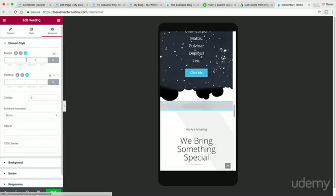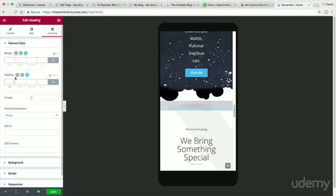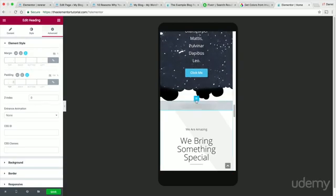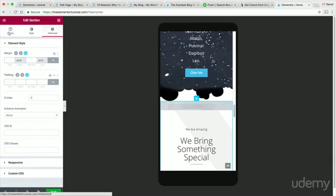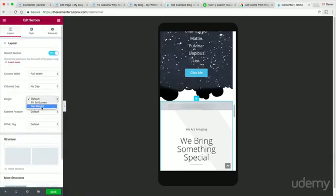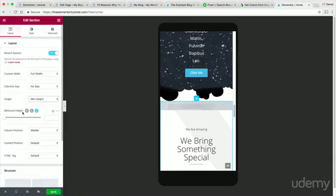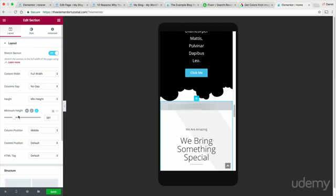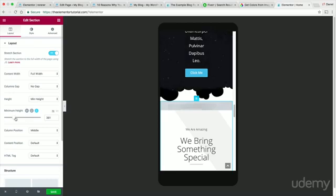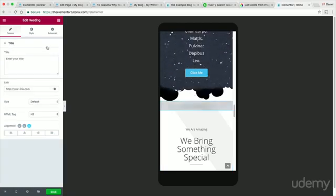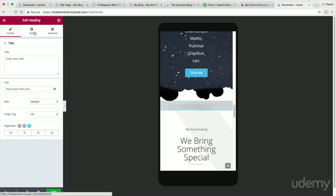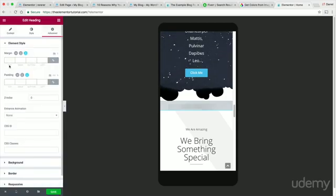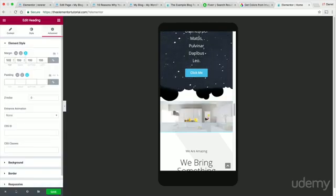By default it comes like this, and I'm really glad this page builder introduced this because it was actually a big problem for a lot of other page builders — on mobile, no matter what you did, it would come out wrong. So right here I'm going to reverse these columns, and here we can put some text and make it a little bit bigger. We can change the minimum height to increase it. For the heading right here, we'll go ahead and increase the heading size and add some margin — like 100 to it.